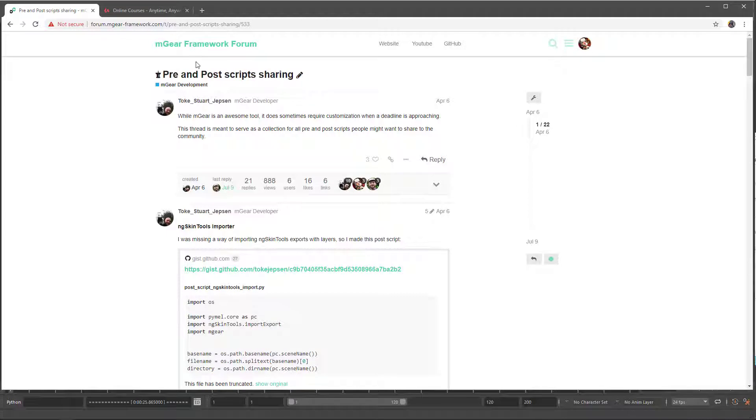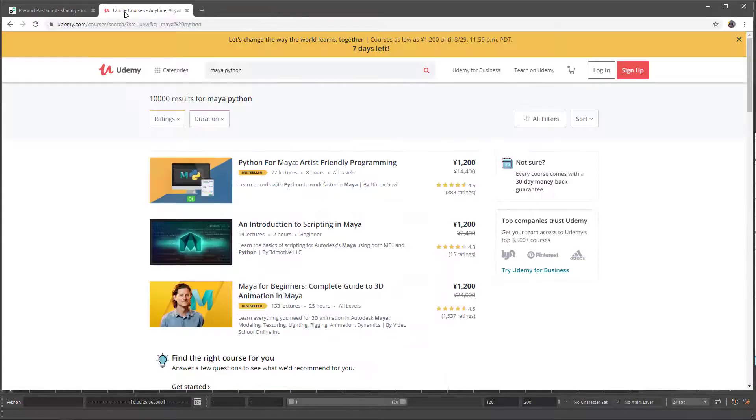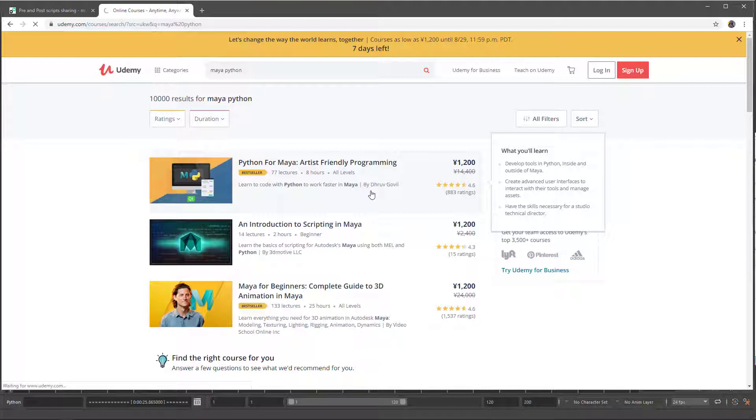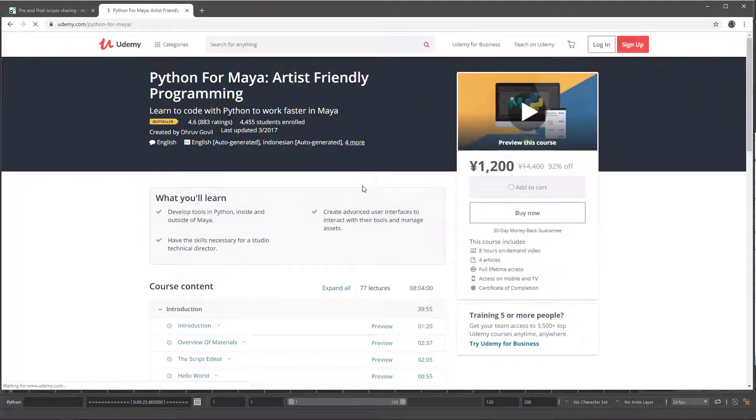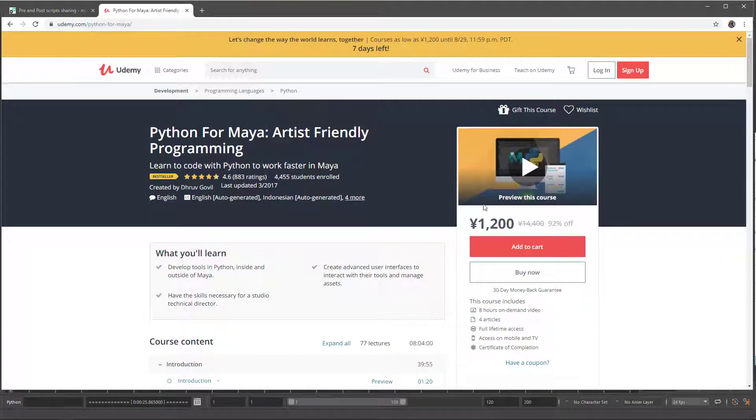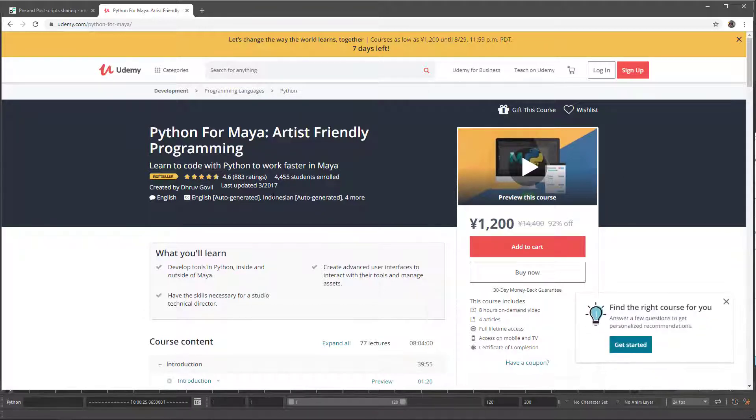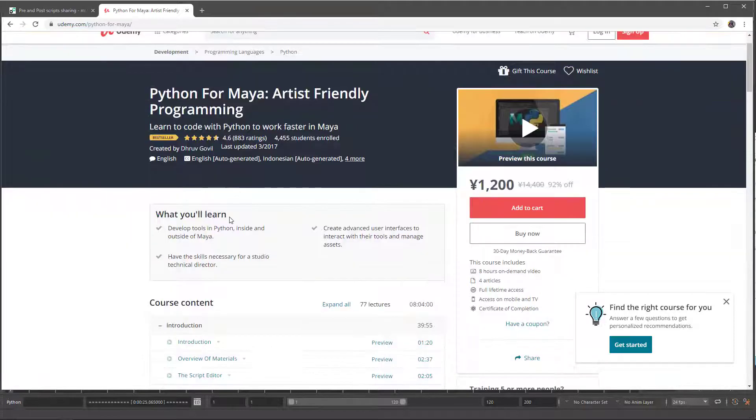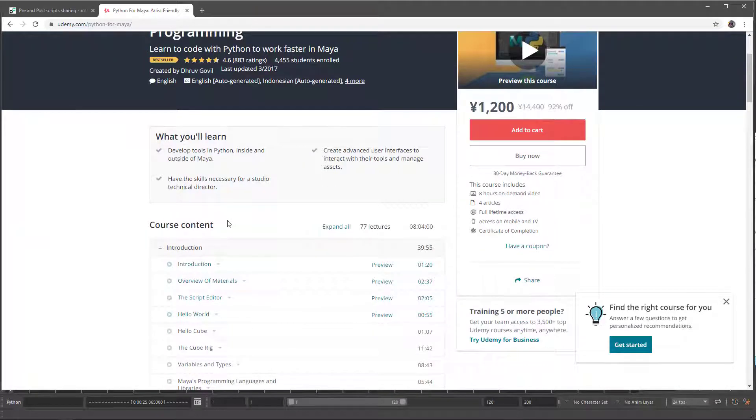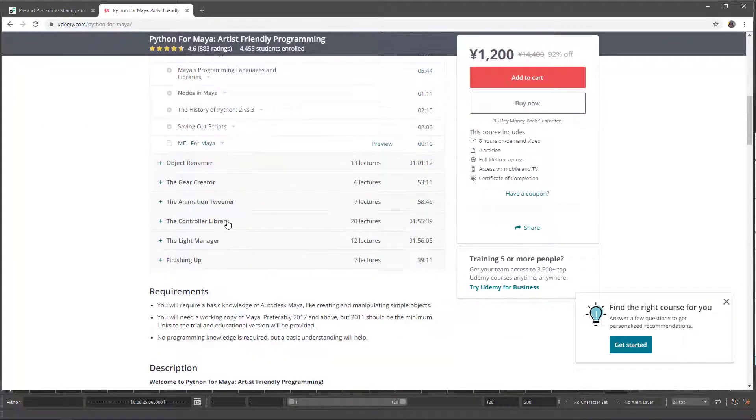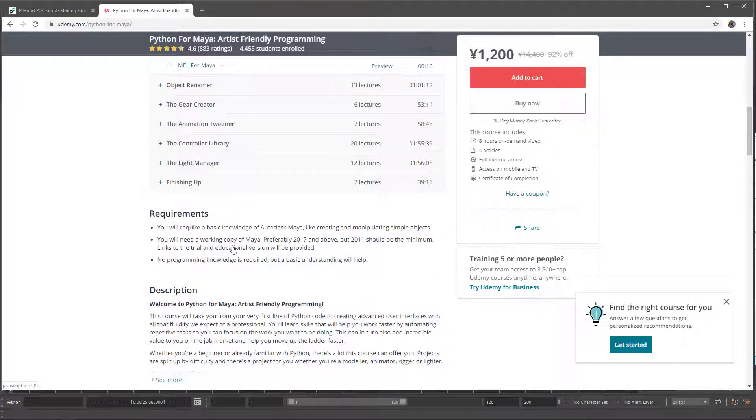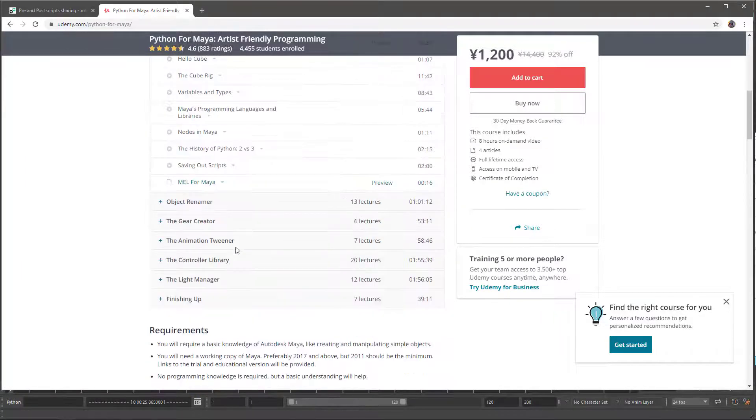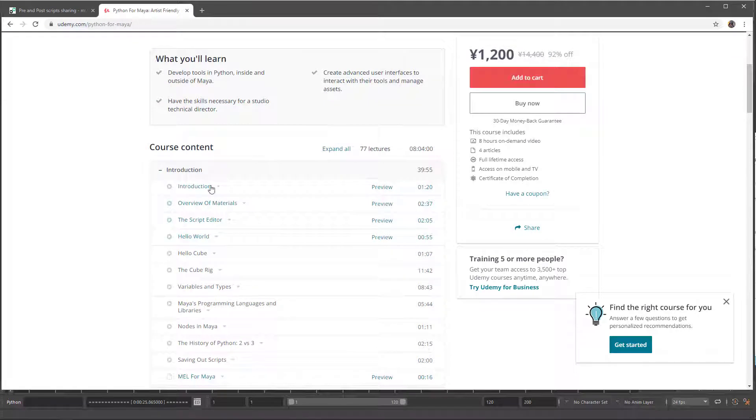Now if you want to learn python, I would like to recommend you this class from Drew Gobil. I hope I pronounce your name properly. Normally you have these kind of promotions all the time and it's quite affordable. This is probably one of the best resources to learn python for Maya that you will find on internet. So I 100% recommend this class and it's going to be very useful for kickstarting your python on Maya if you need it.